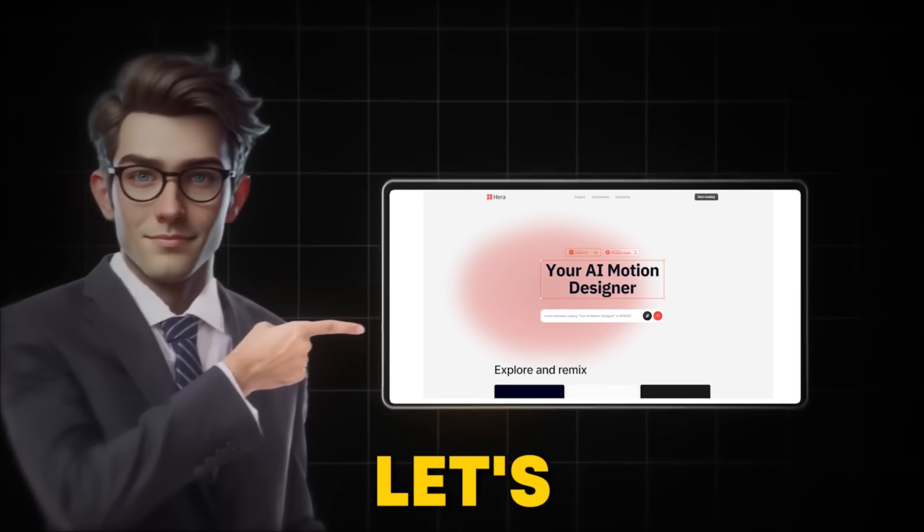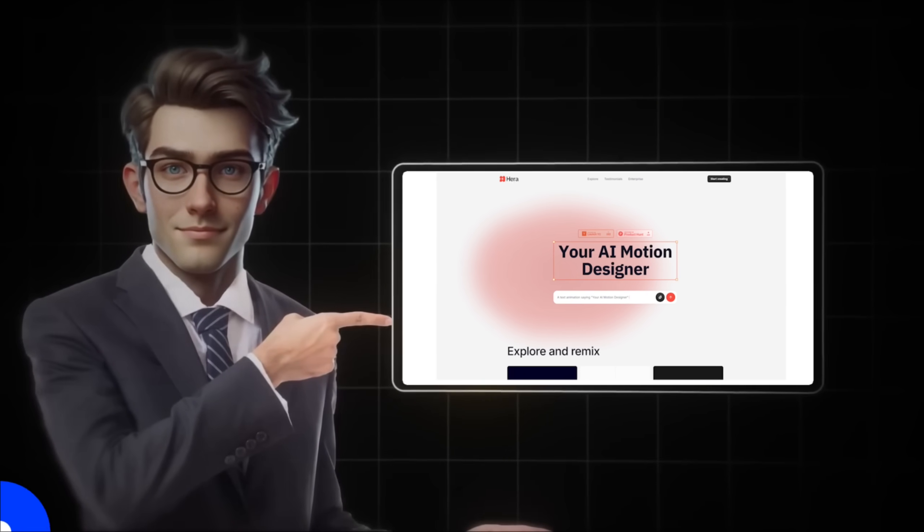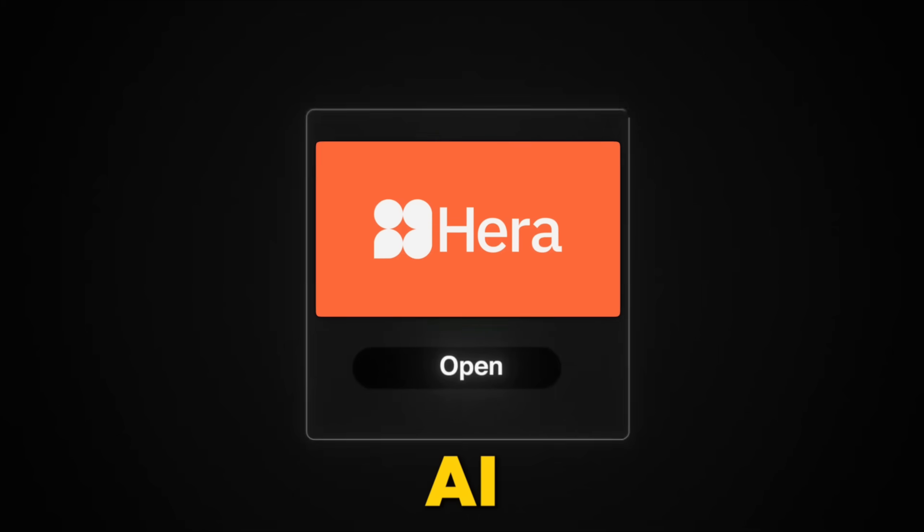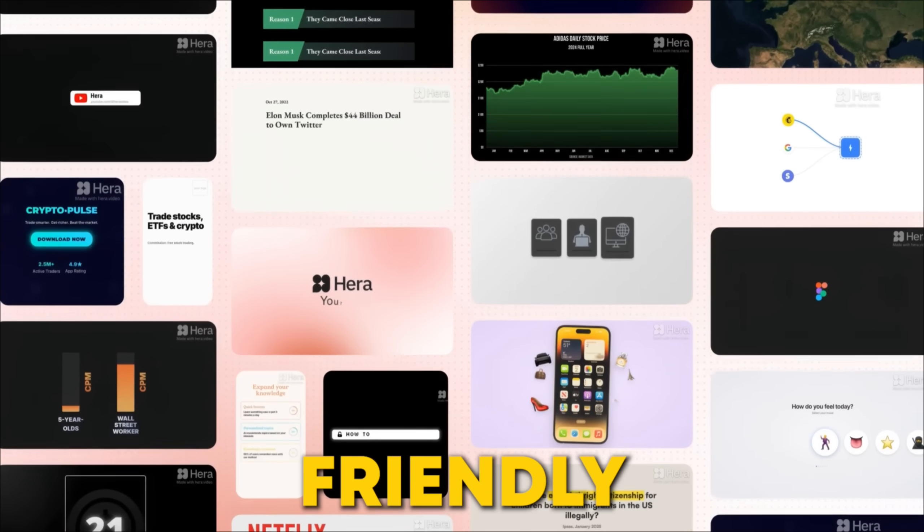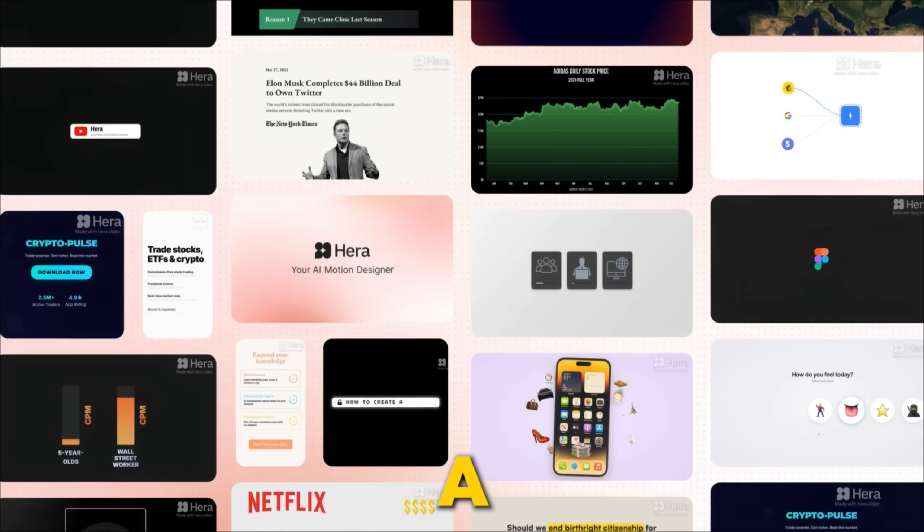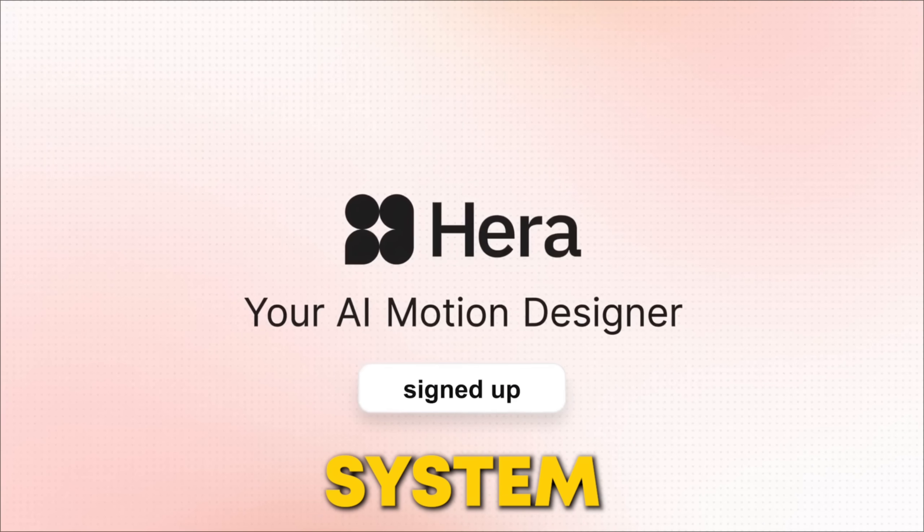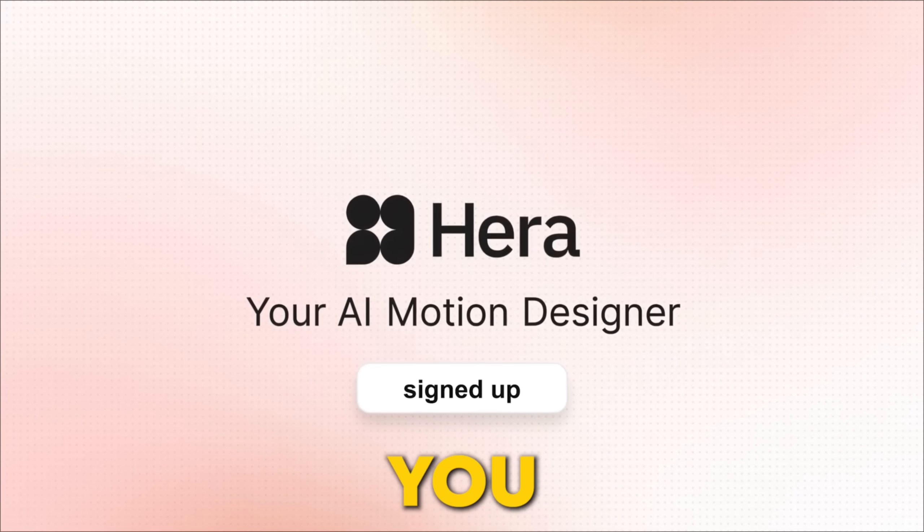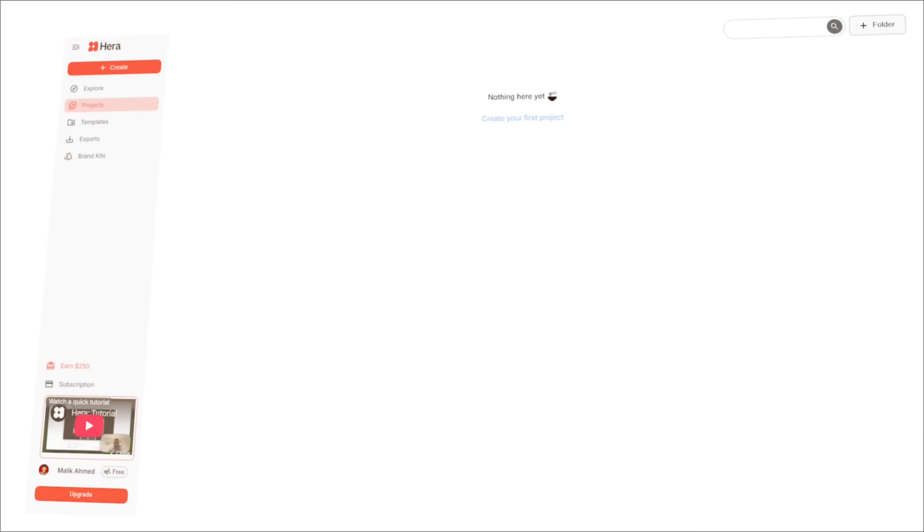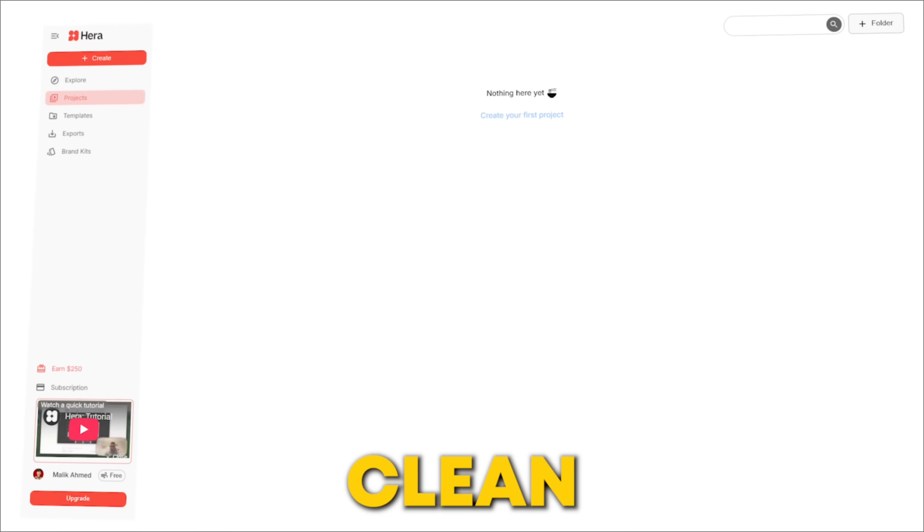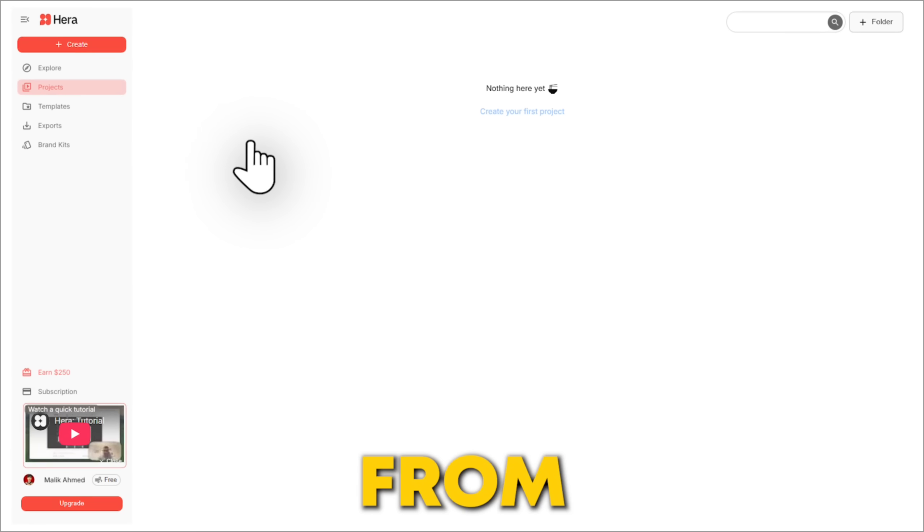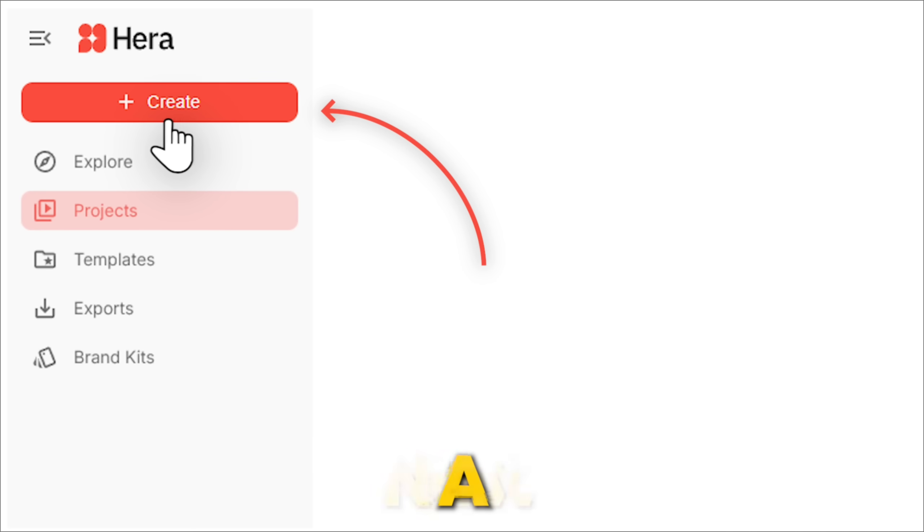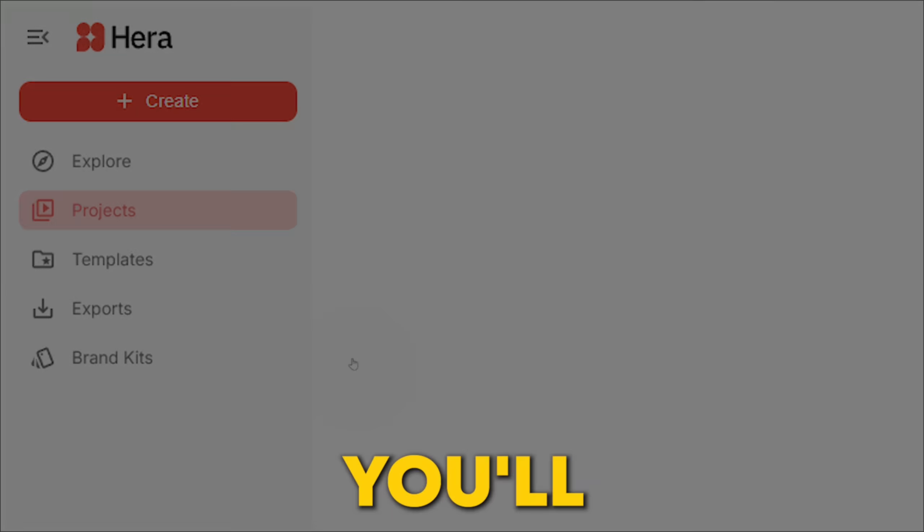Now, let's see how it works. Hera AI is designed to be simple and user-friendly, using a prompt-based system. I hope you have signed up, so here you'll see a clean, minimalist dashboard. From there, you just click Create to start a new project.